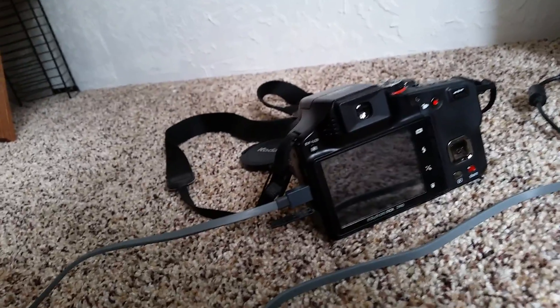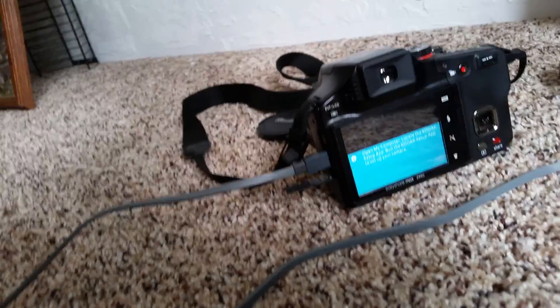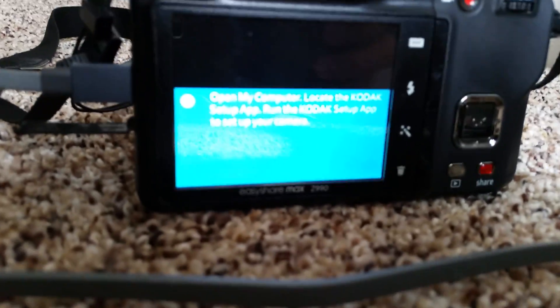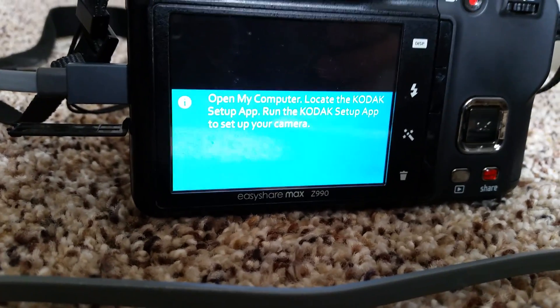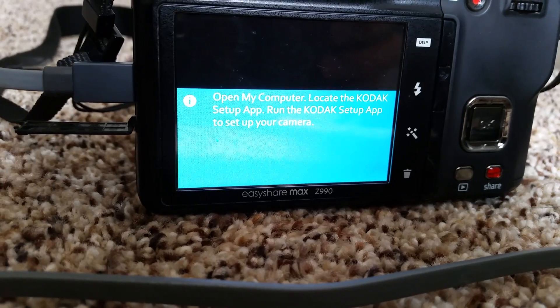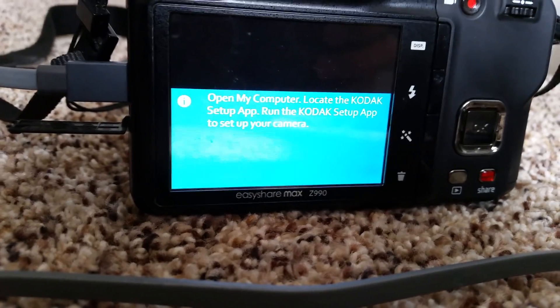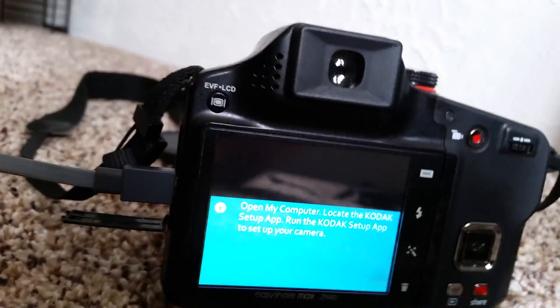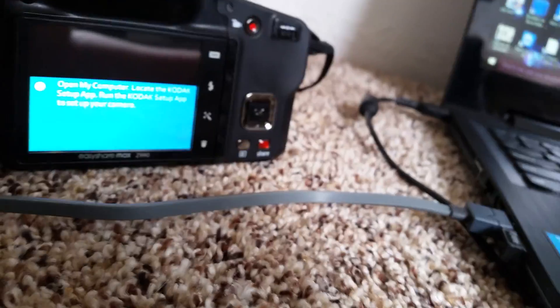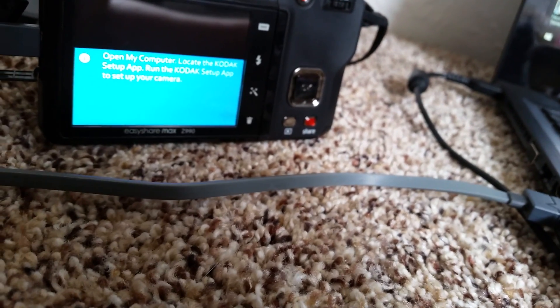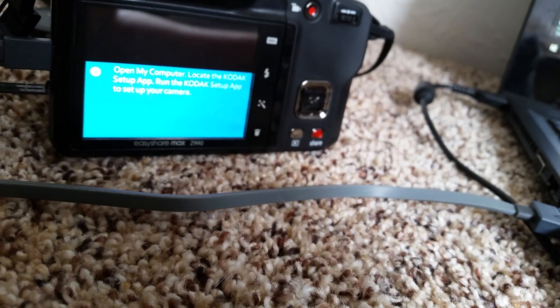See, it says open the setup app, right? So I'm going to come over here and I'm going to do exactly what it says. There it is, see? Open the computer. Hold on. Open my computer, locate the Kodak setup, run Kodak setup app, set up your camera, which also means like get the pictures and stuff like that, and import whatever you want to import.